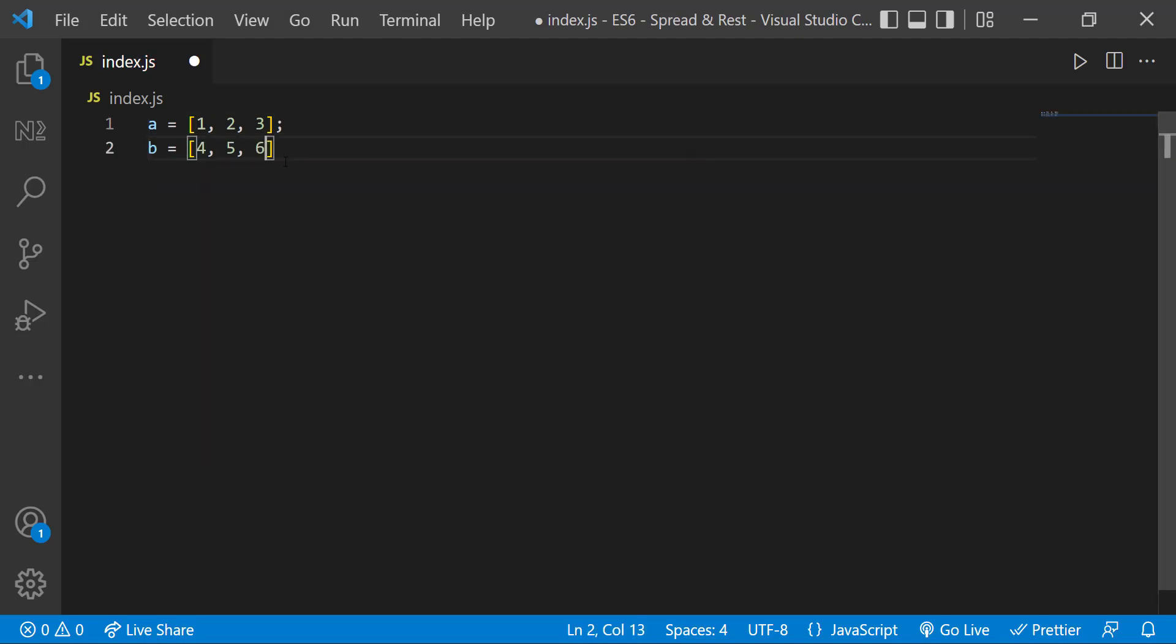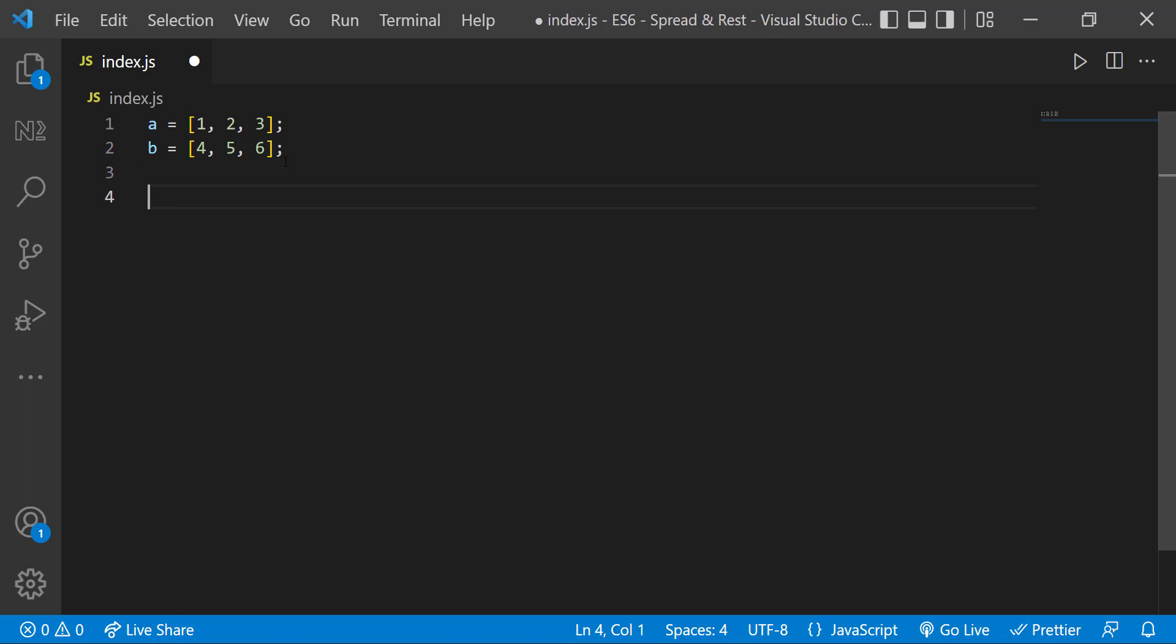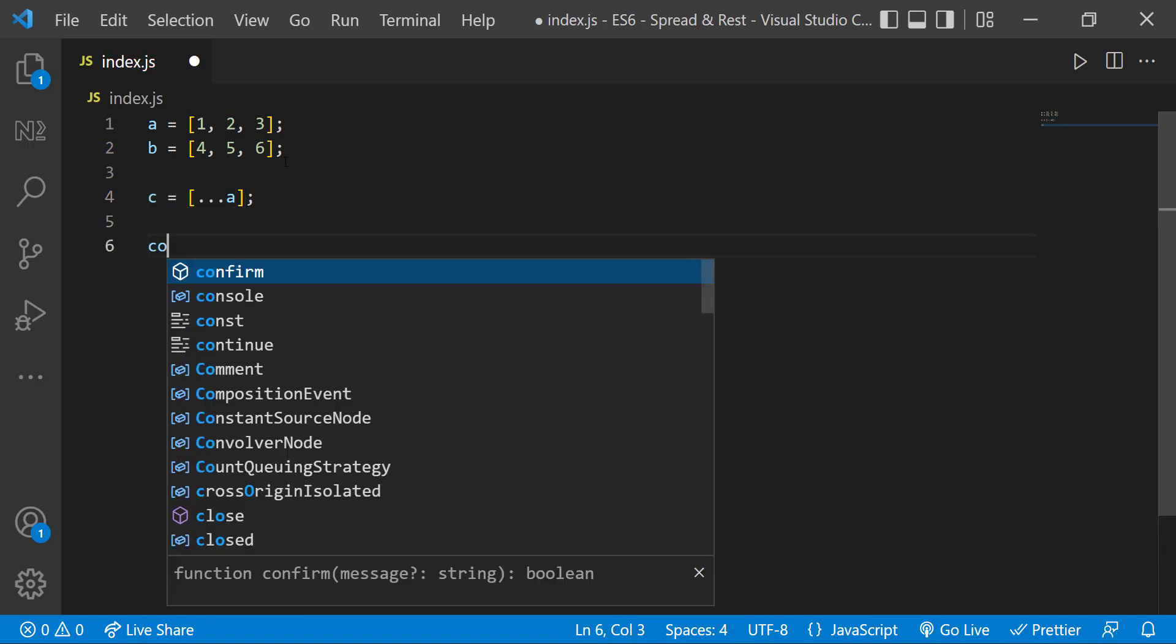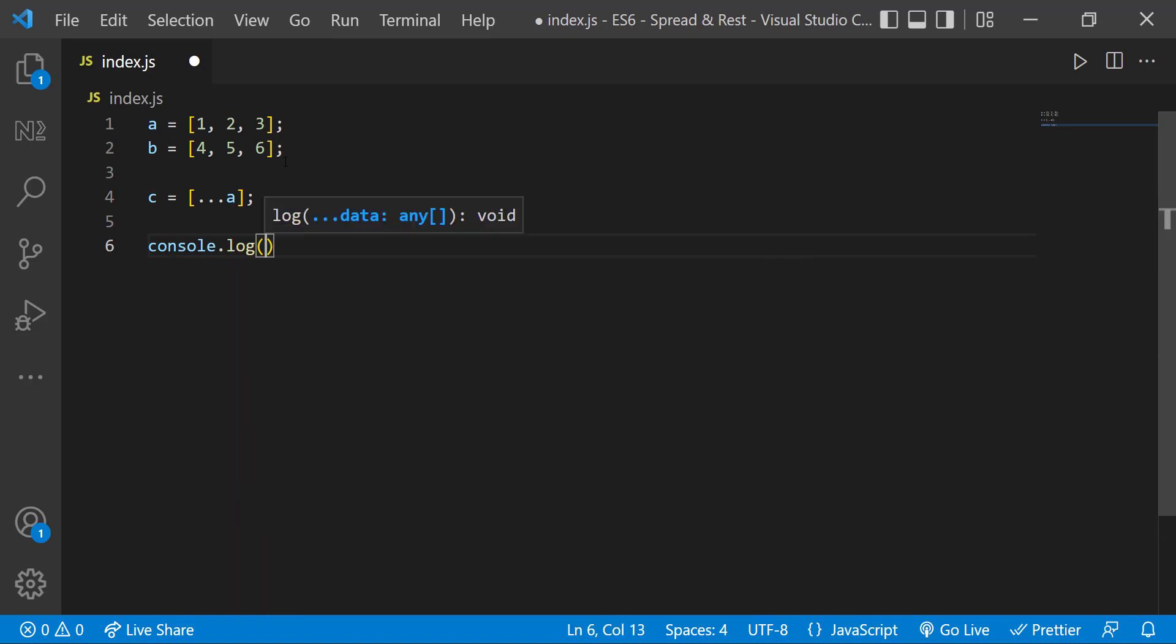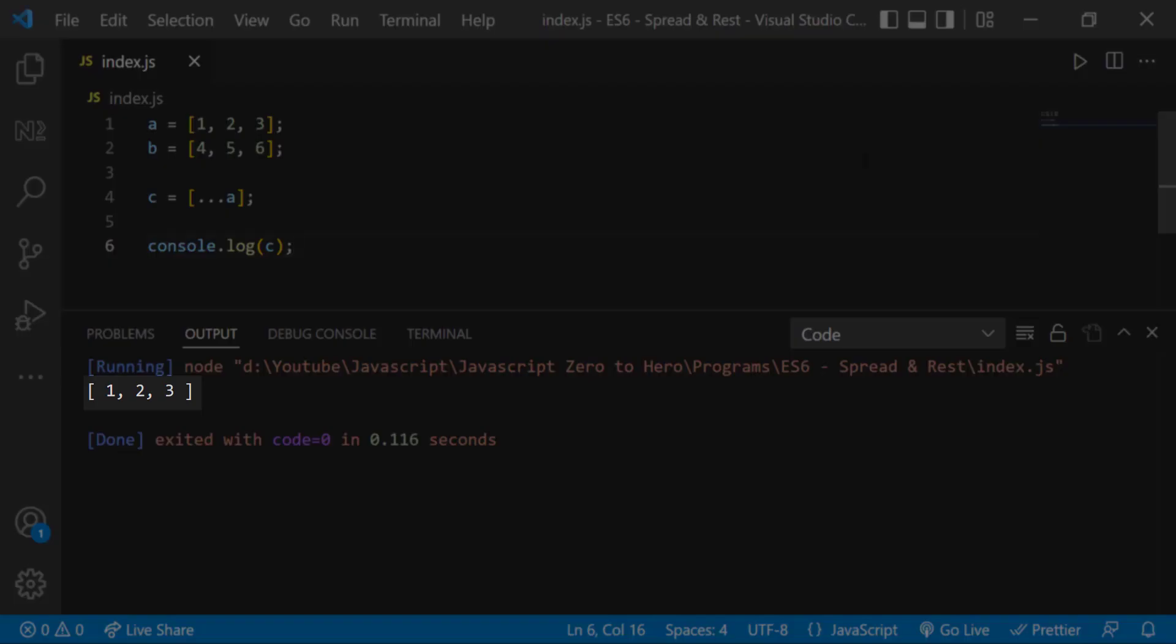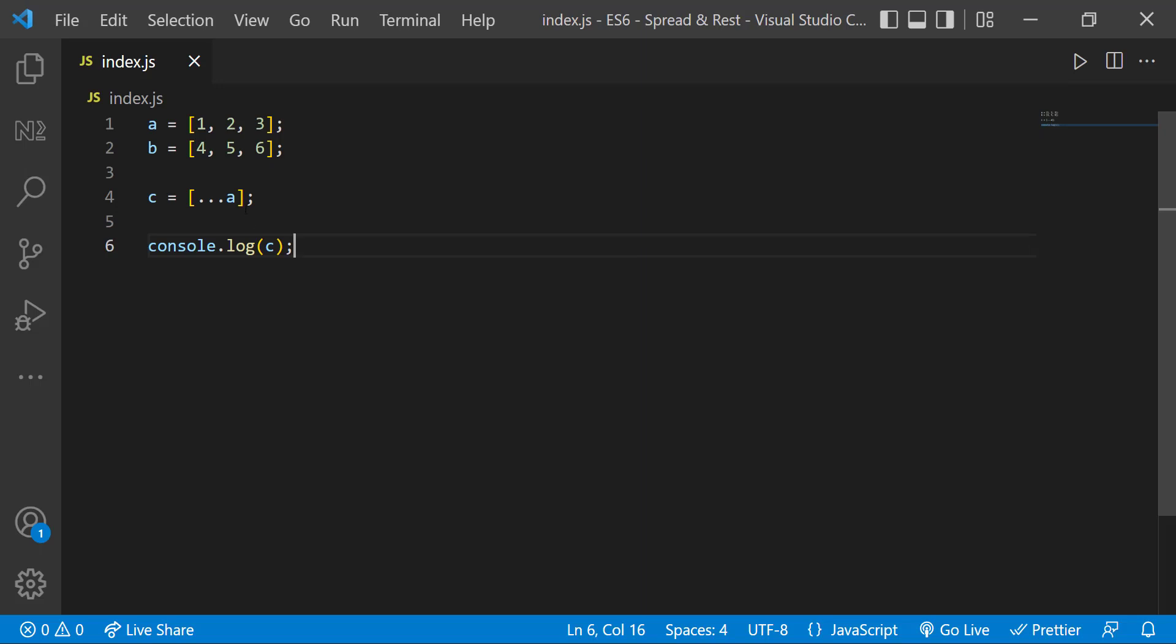Now I can use the spread operator to spread the values from a into c like this. If I print c we can see these values. Let me also spread the values from b.